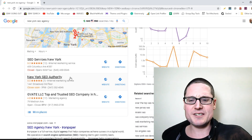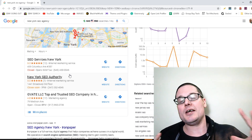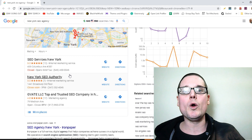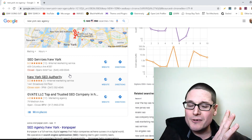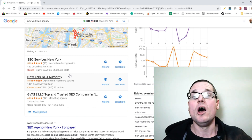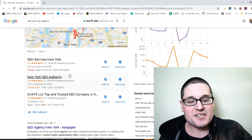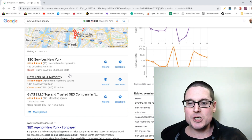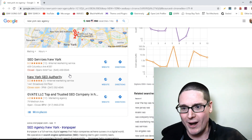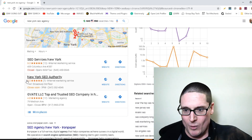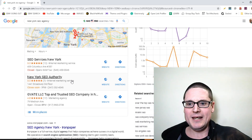New York SEO Authority — I'm not affiliated, I don't know who they are. I'm simply showing you how you can find secondary categories of your competition. This is not my competition; I'm just using this as an example. So we have New York SEO Authority.